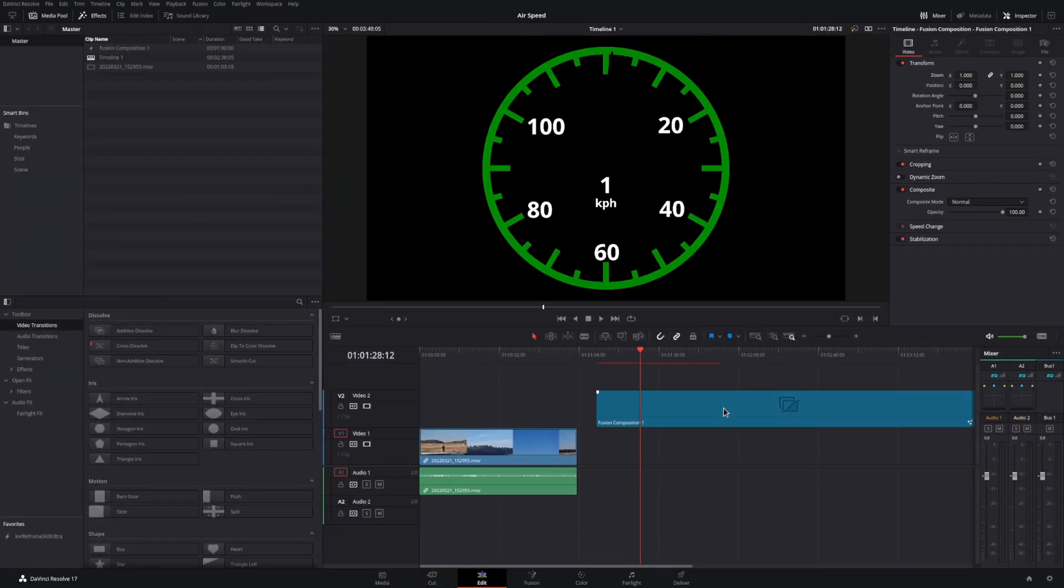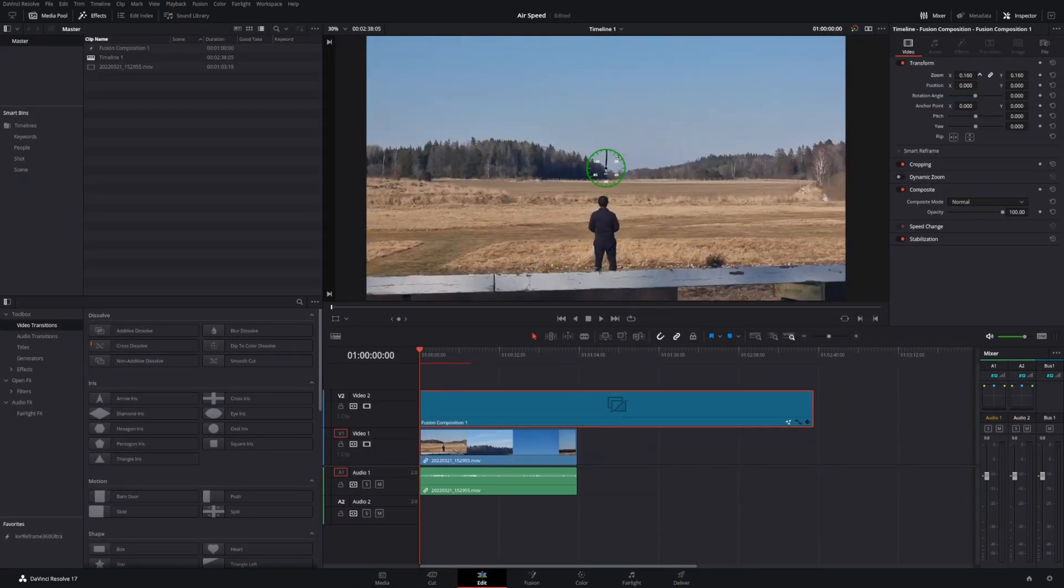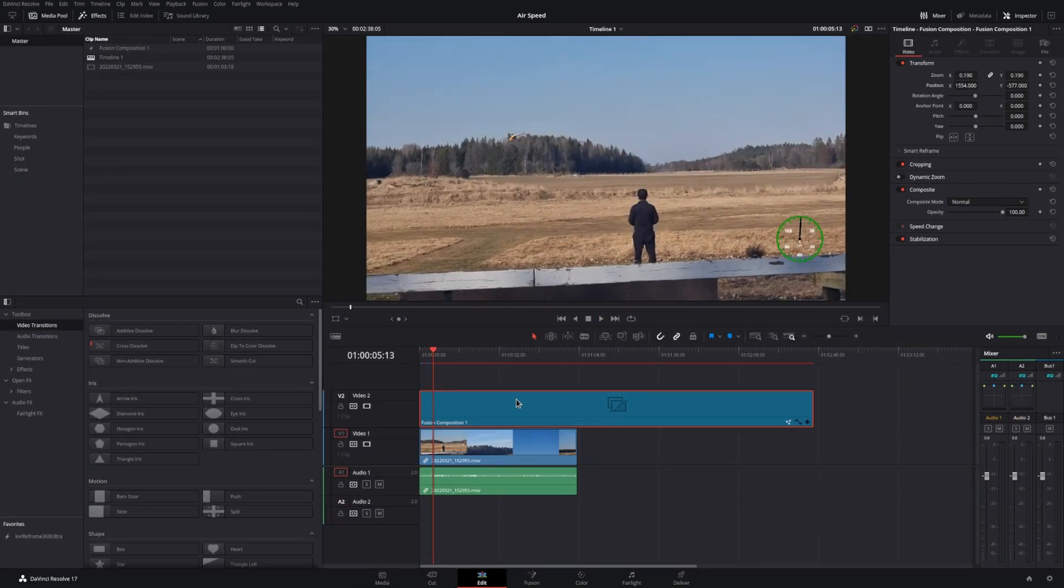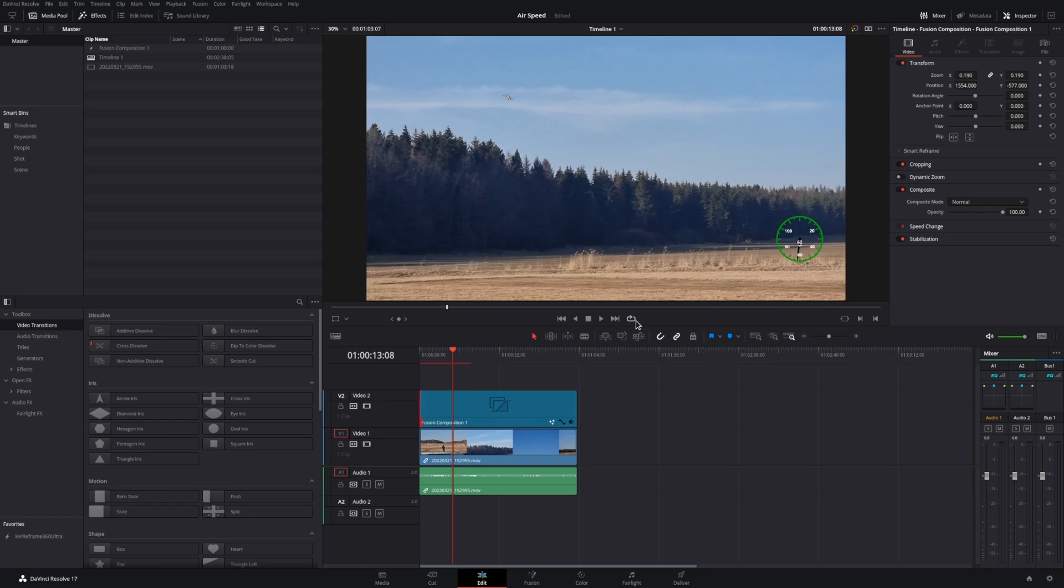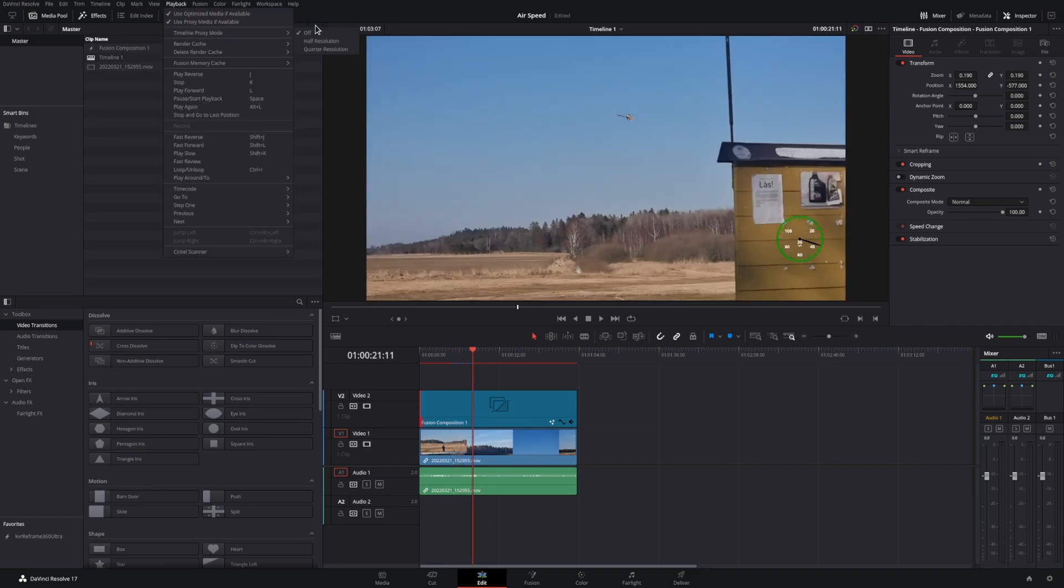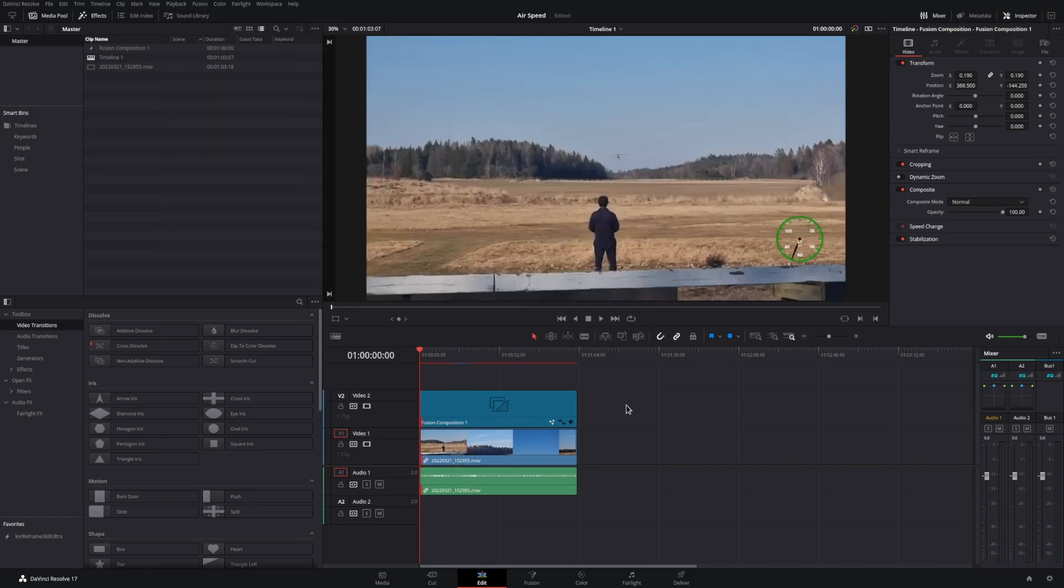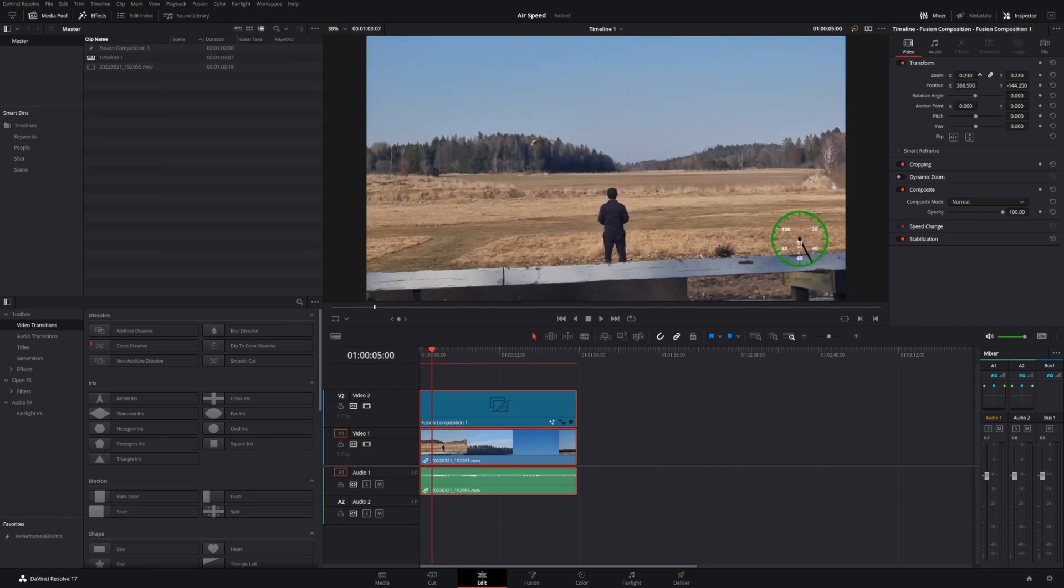Now you can bring in your original clip on the timeline. Use the transform command to resize and place the speedometer wherever you would like.